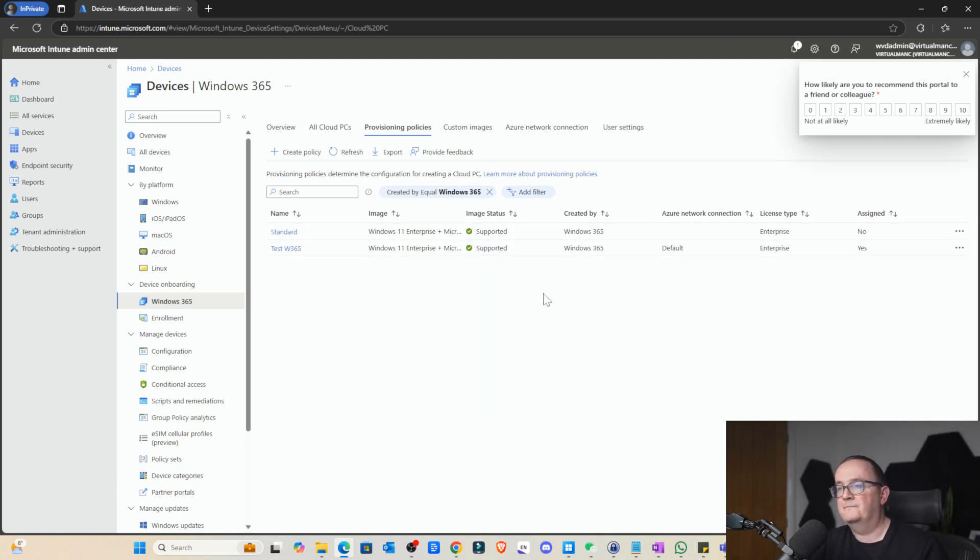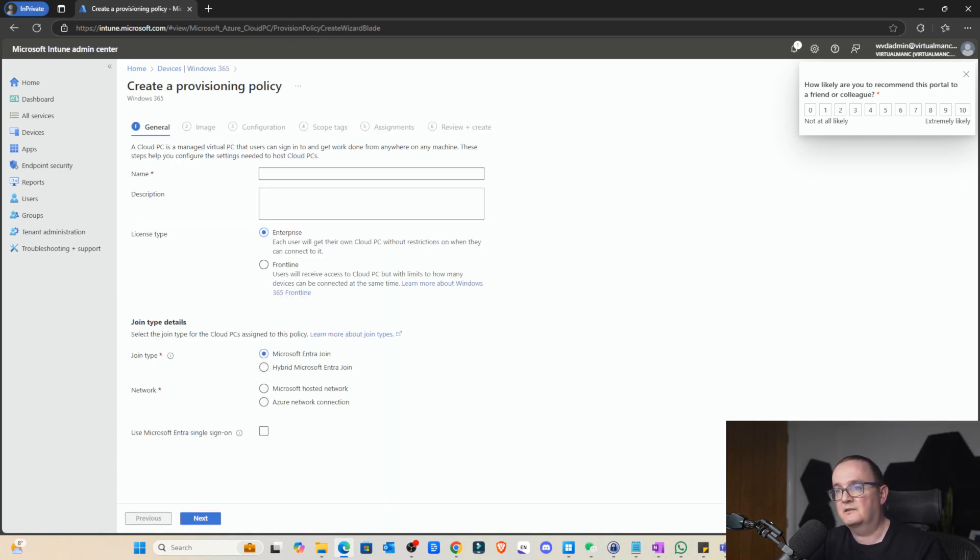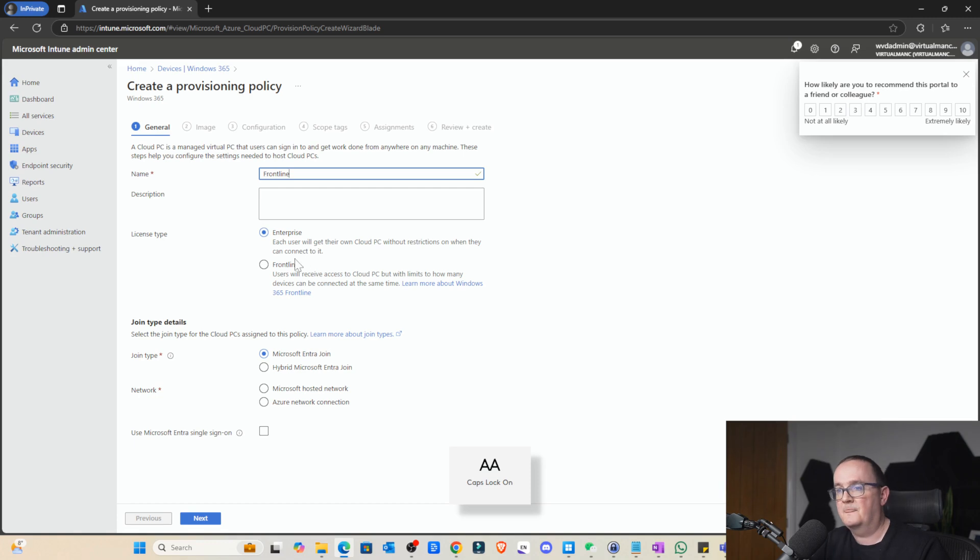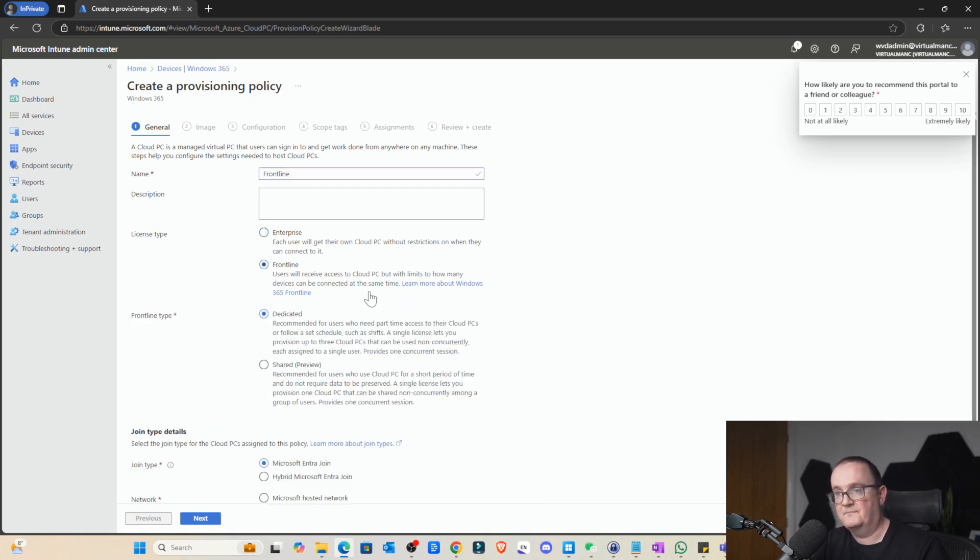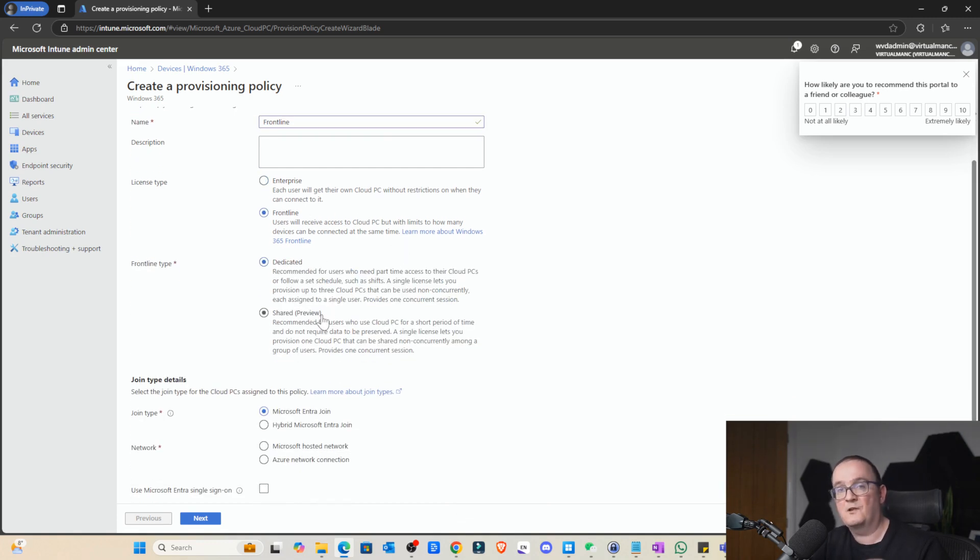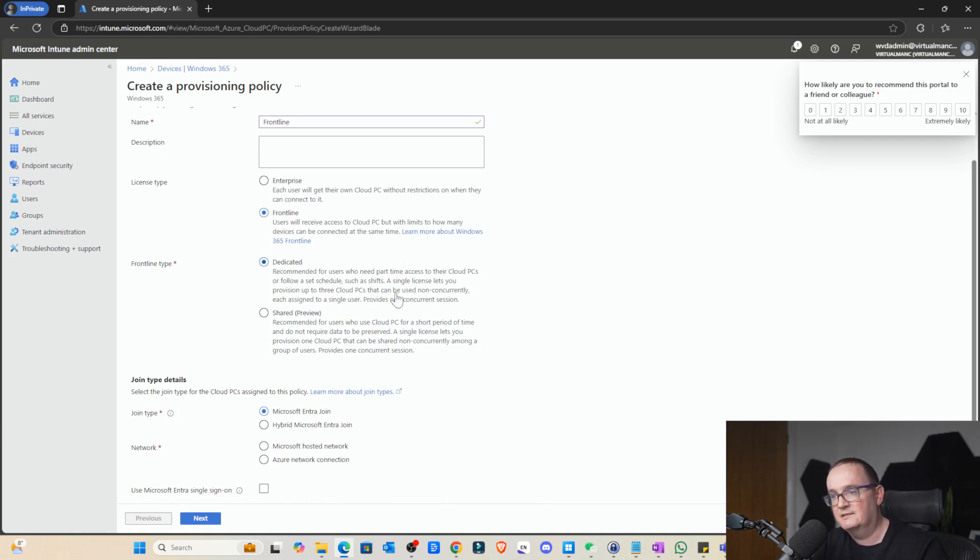All right. So next we're actually going to create frontline and see what options we get from there. So I'm just going to create frontline. So here we just select frontline. And here we can see we've got two options. We can select dedicated or shared.